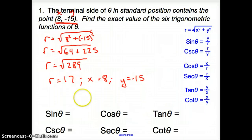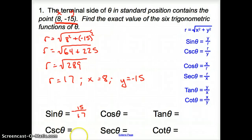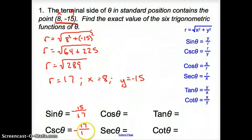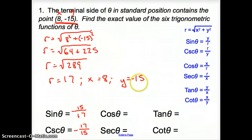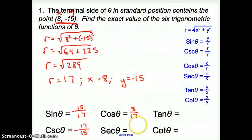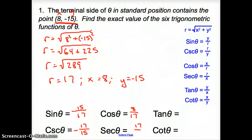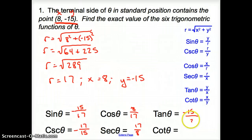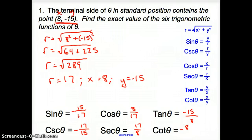So sine is Y over R: that's -15 over 17. Cosecant is just the opposite of sine, so we flip it: 17 over -15, which is R over Y. Cosine is X over R: 8 over 17 — there is no negative because we did not use Y. Secant is the flip: 17 over 8. Tangent is Y over X: -15 over 8. And cotangent, we flip it again: -8 over 15. So there are our six trig functions.